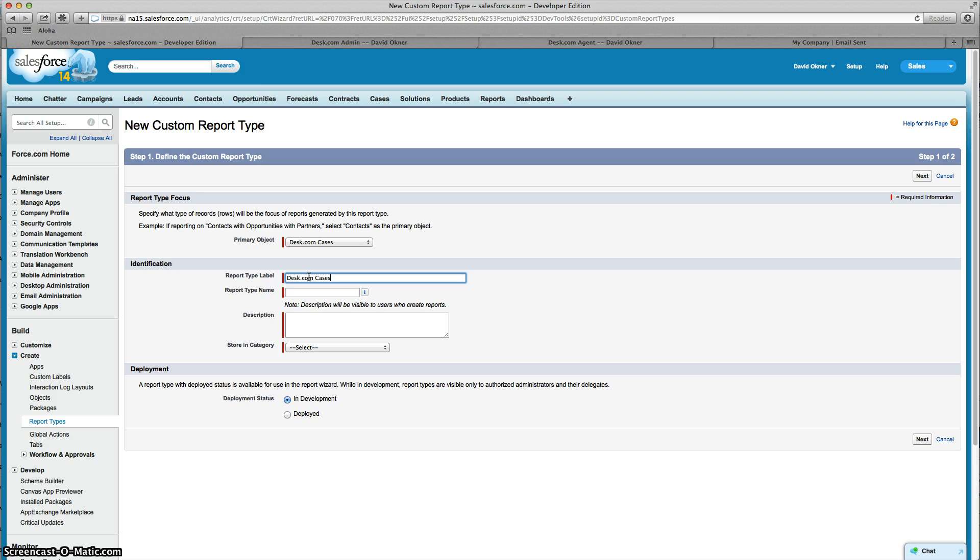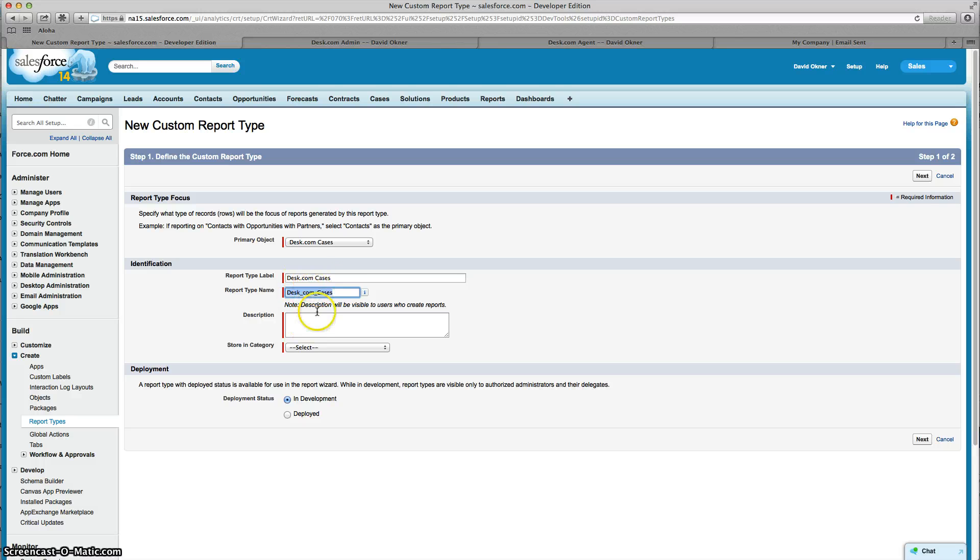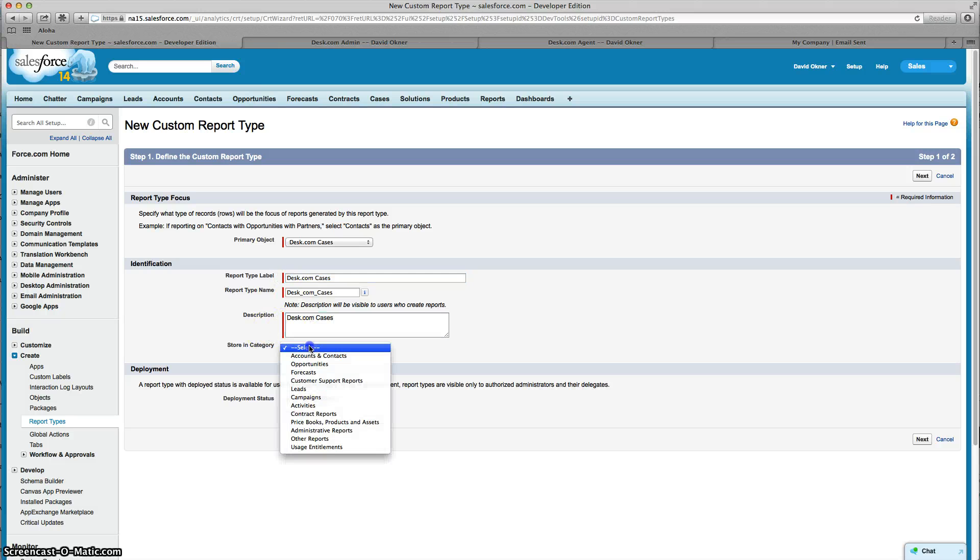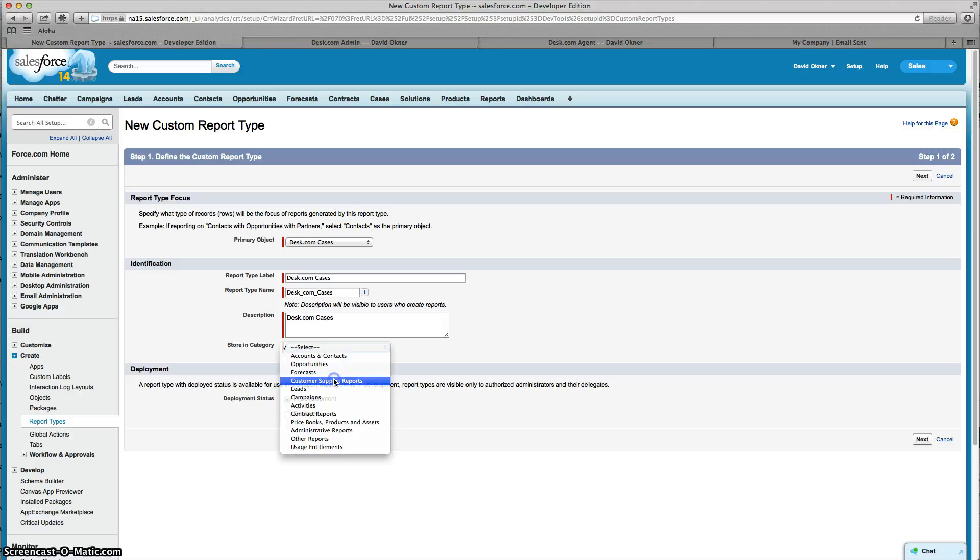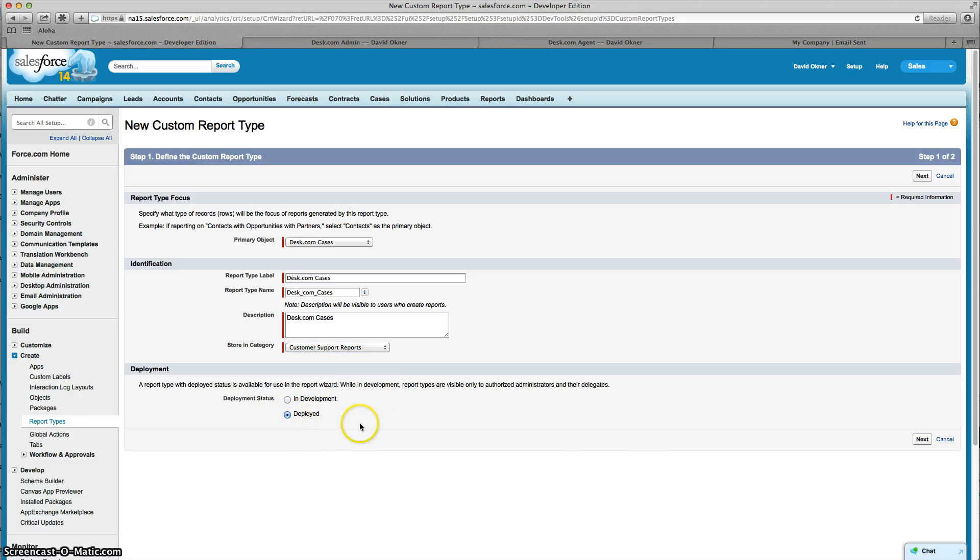Then I'm going to tab through and that's going to put the report type name of the API name, and that's Salesforce putting underscores for periods and spaces. Then I'm just going to copy and paste in the description so I know what it is, and I'm going to store it in my customer support reports and deploy it so that it's available for everybody.